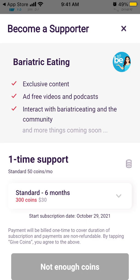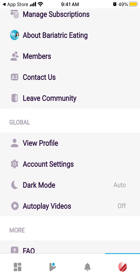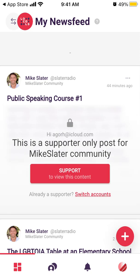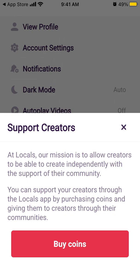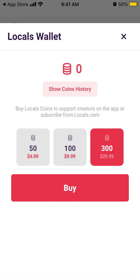To get coins, go to your profile in the bottom right. First you need to switch to your account in the top left, then go to the bottom right. You have your Locals wallet, where you can support creators. Their mission is to allow creators to create independently with community support, by purchasing coins and giving them to creators. You can tap buy coins — 50 coins for $4.99, or 300 coins for $29.99.